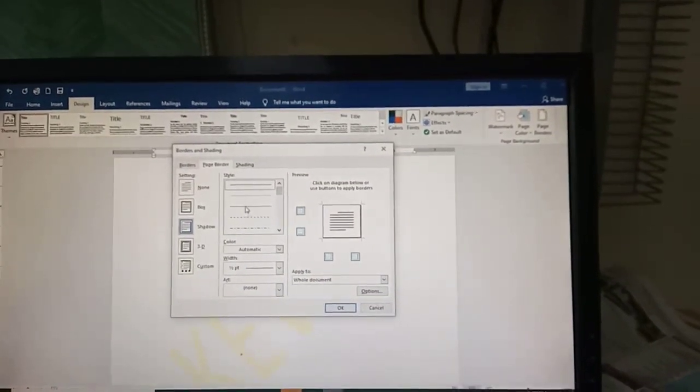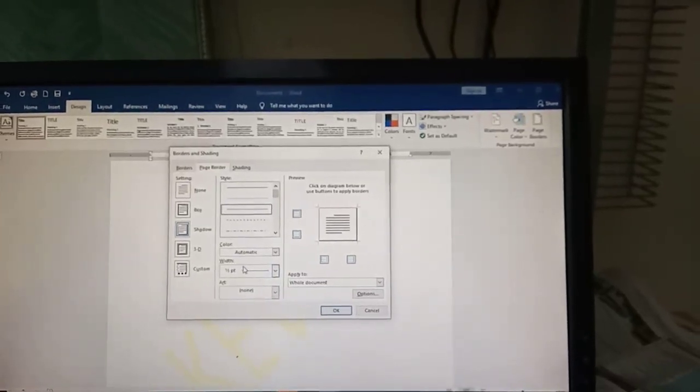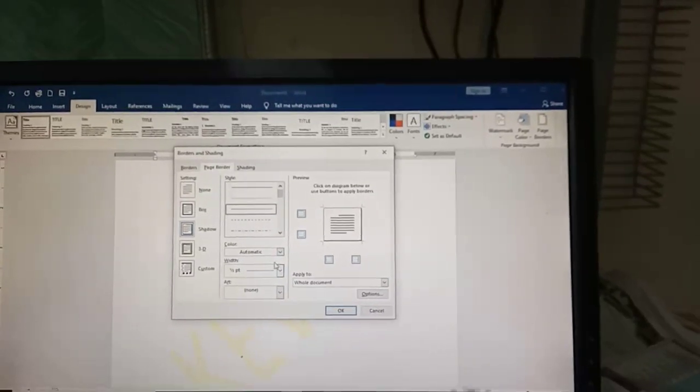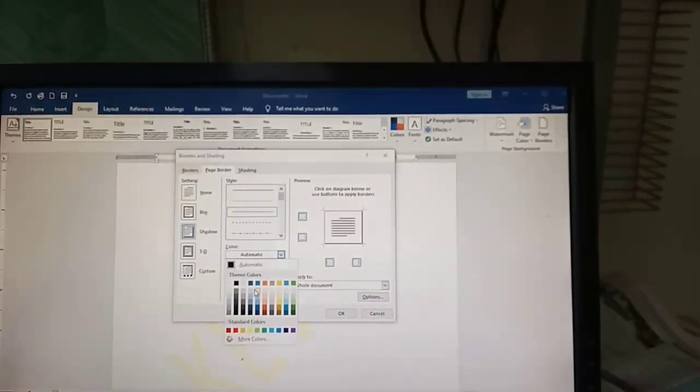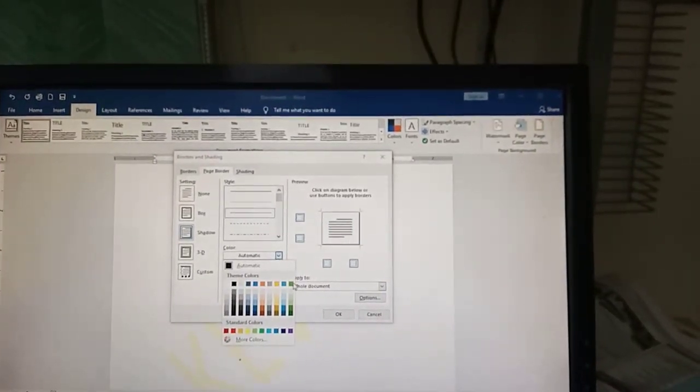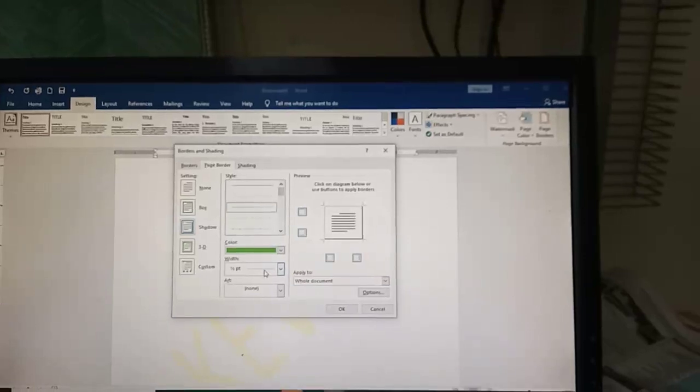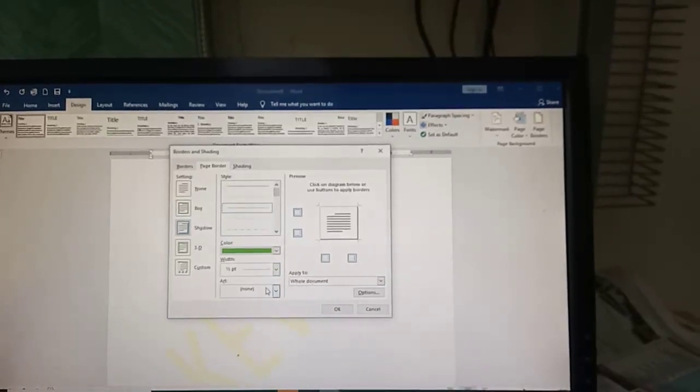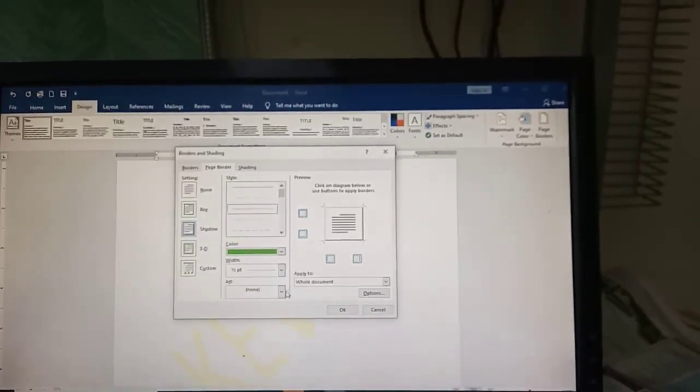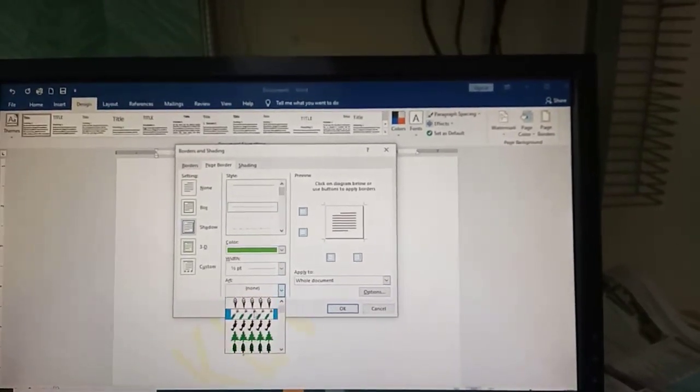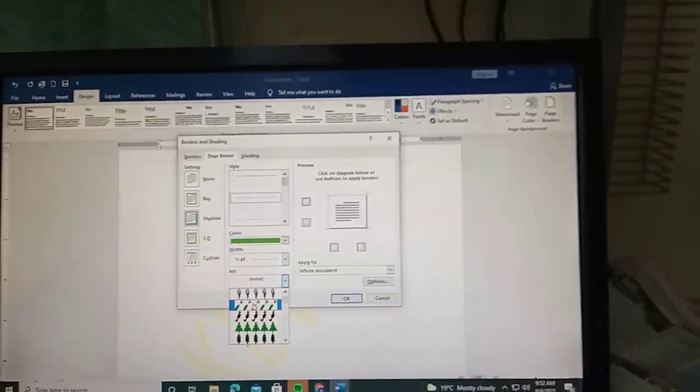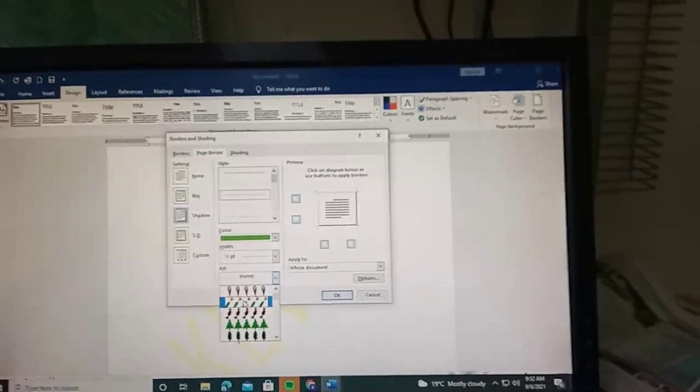For color, it shows automatic, but I told you I like bright colors, so let's take green. You can also change the width. Now let's choose the border art - different shapes that you want on the page borders.